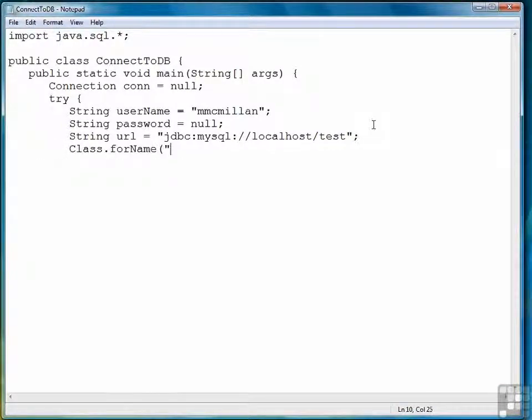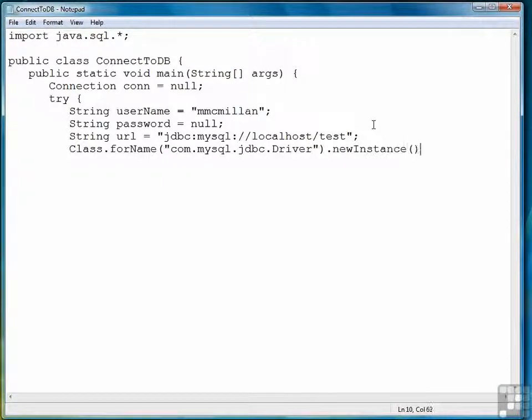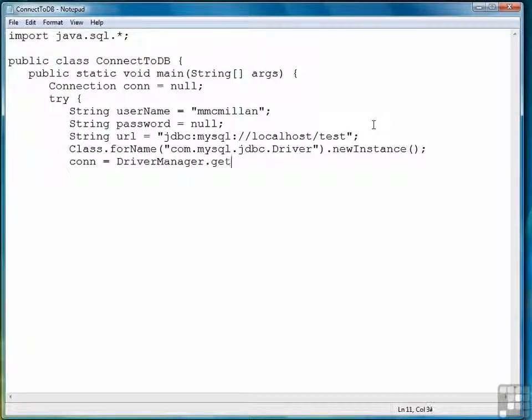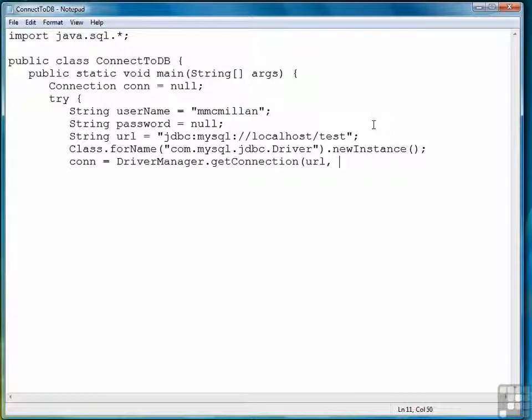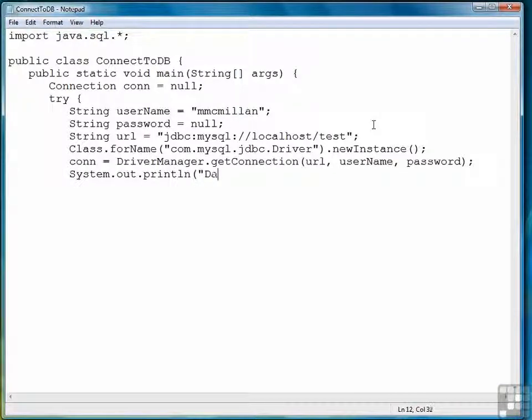Next we create an instance of the driver. Now we do our connection. And if it works, then we'll write out a short message.